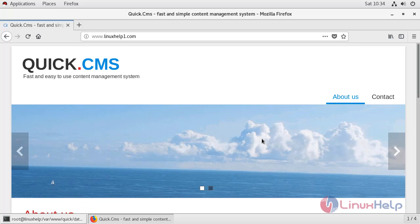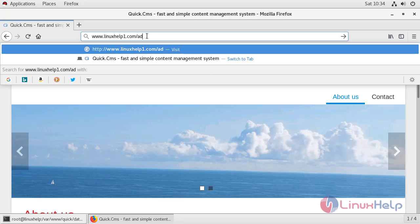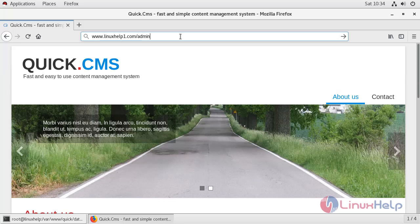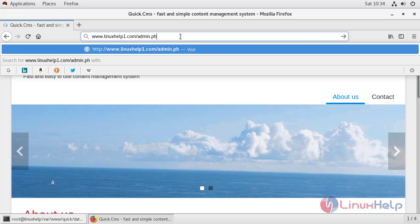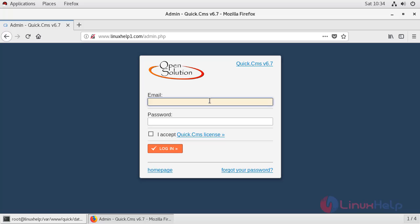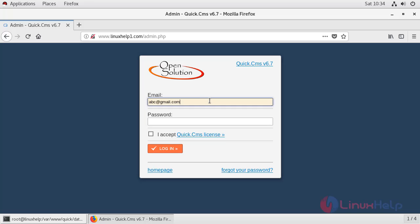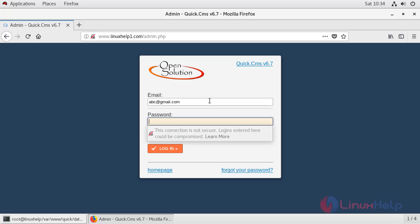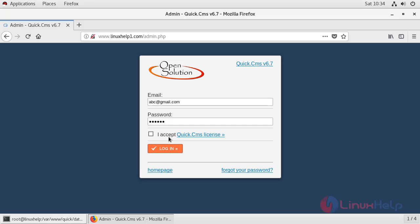To login to admin account type admin.php, here provide admin credentials and accept the license, click on login.